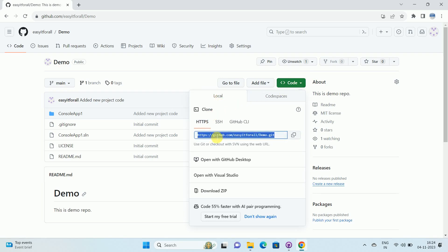This is our repository URL. Over here, you can see the copy icon. Click on the copy icon. The URL is copied.